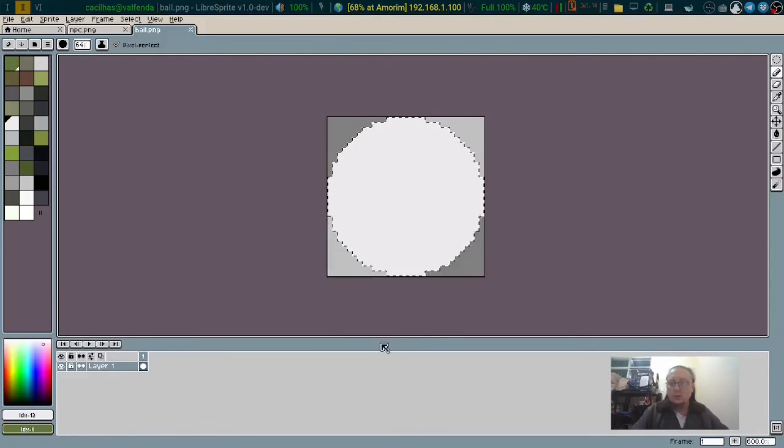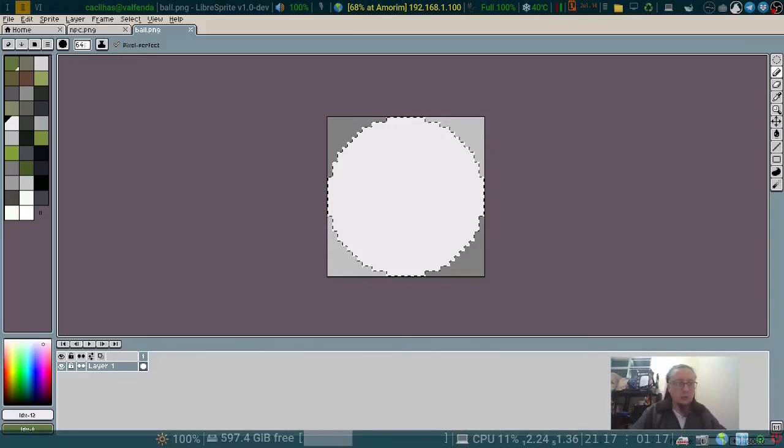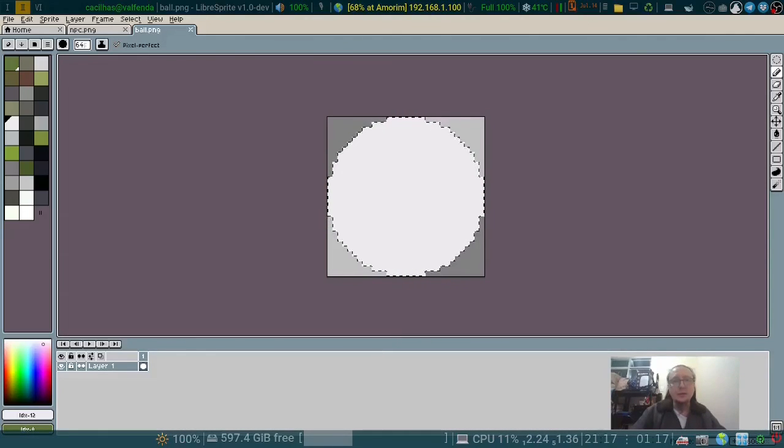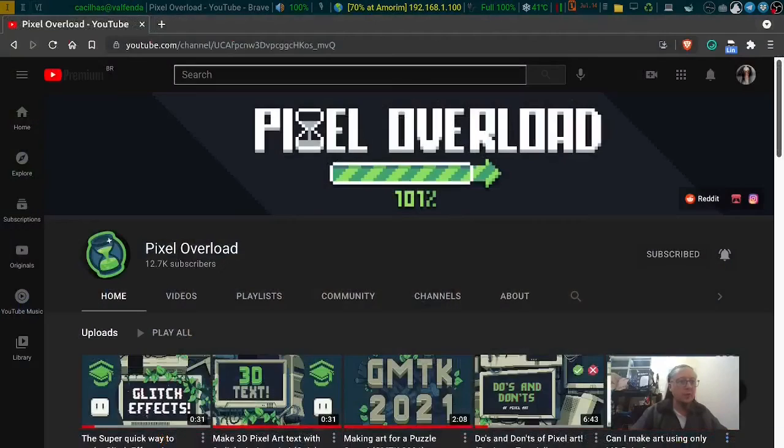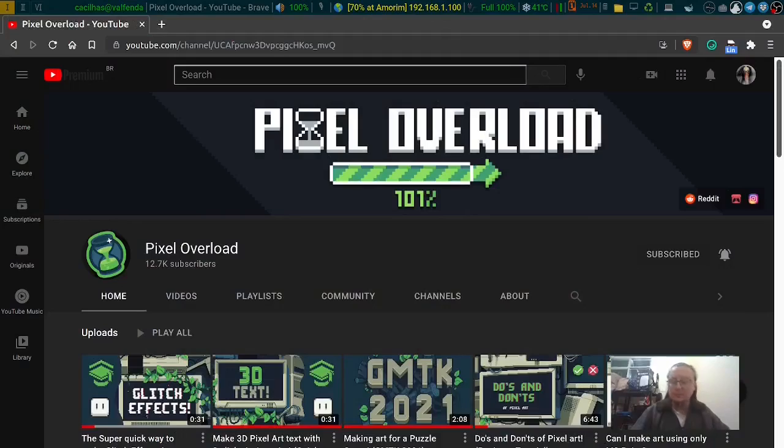That's all for now. If you want to know more about pixel art and LibreSprite, you can access the pixel overload channel. That's it. See ya.